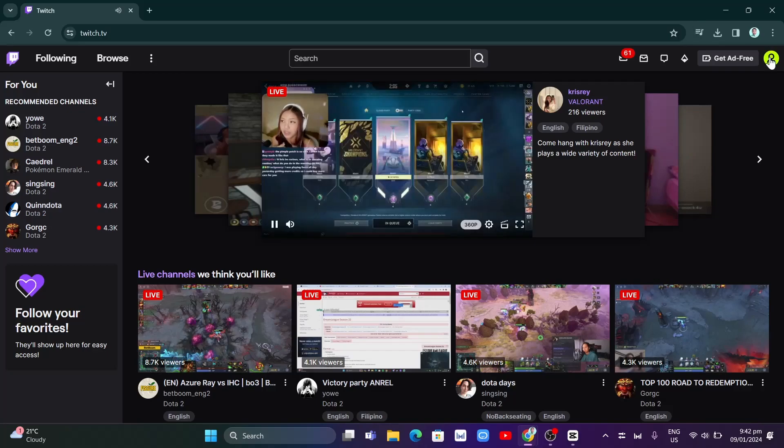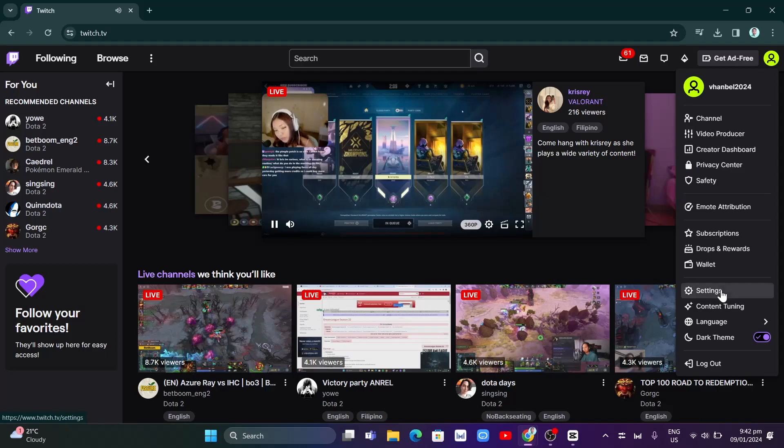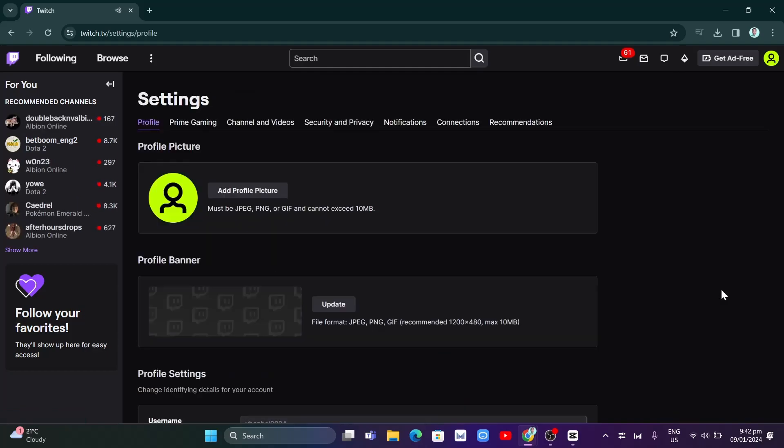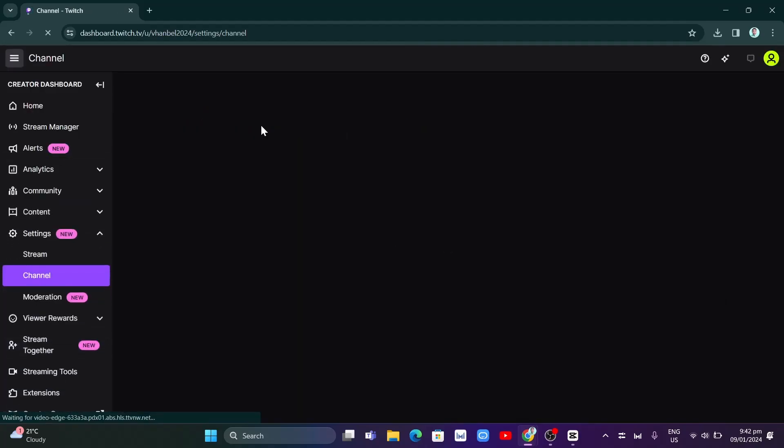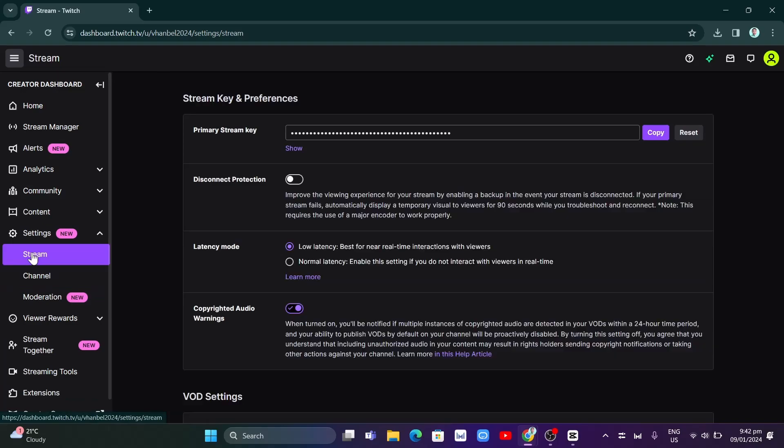To go live, click on the profile icon at the top right and click on settings. In settings, click on channel and videos, which will take you to the dashboard. Go to stream and find the primary stream key.